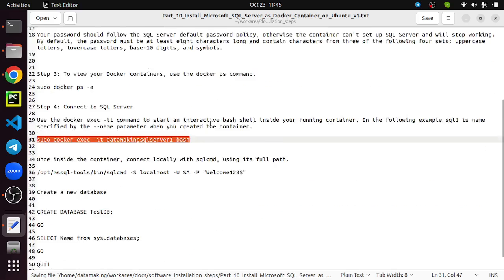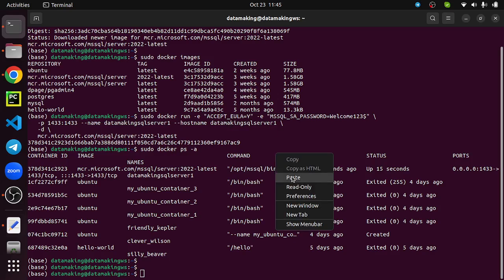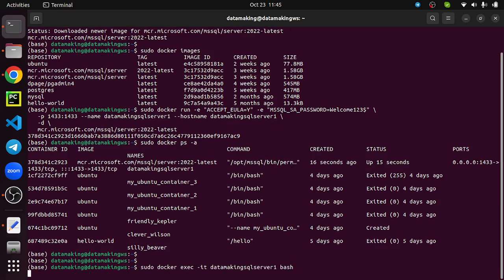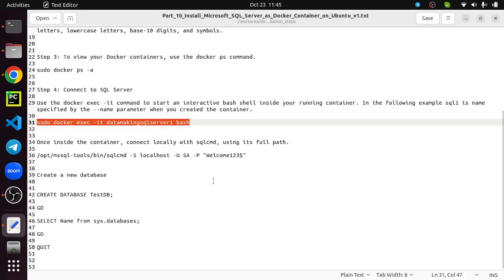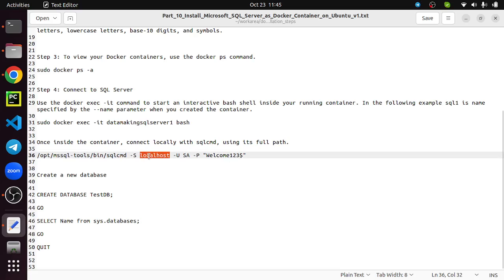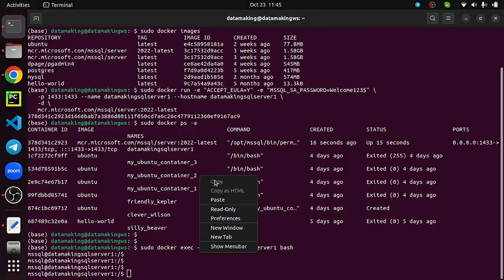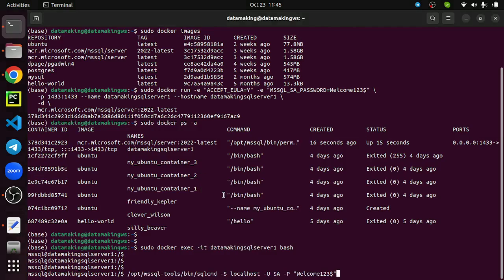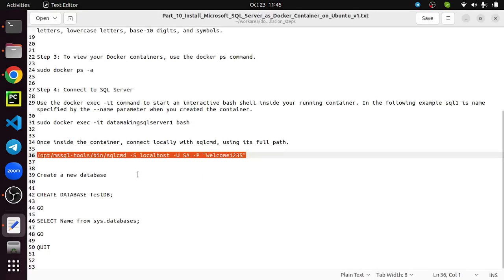It will open a terminal. I am inside the container DataMakingSQLServer1. From here we can connect to the SQL Server using the SQL command. I connected to the container, and inside the container we have SQL Server installed. To connect to the SQL Server, we are using a SQL client called sqlcmd. You need to pass the localhost as the server name and SA as the username, and the password.